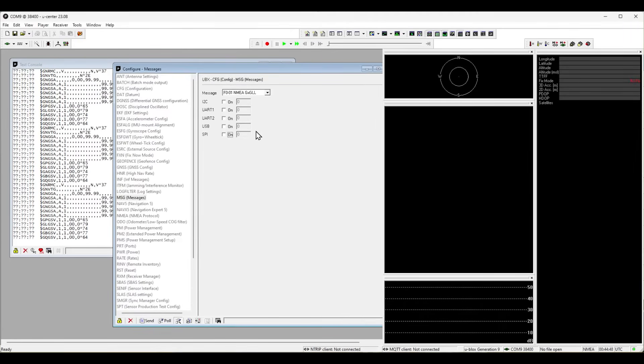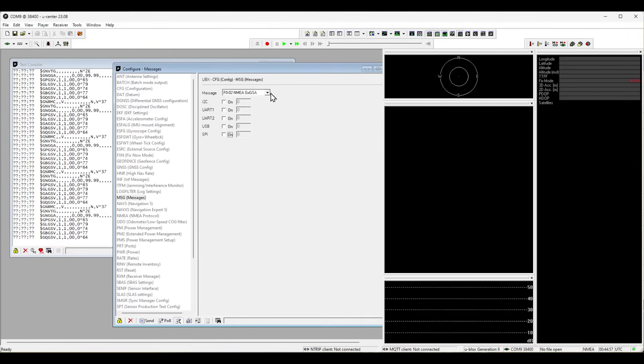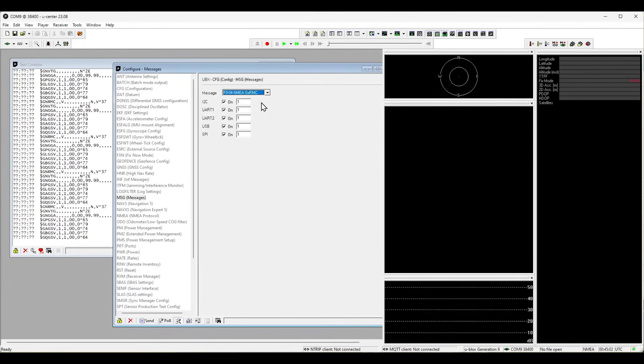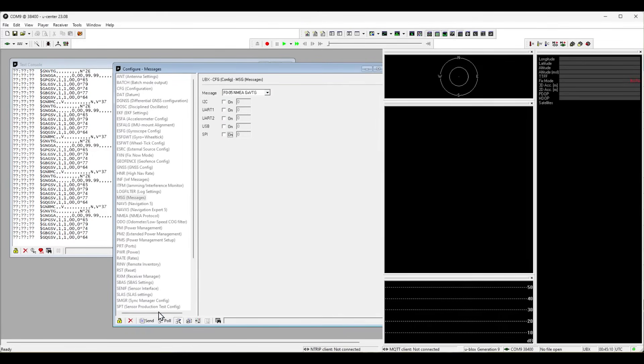Switch to GXGSA and deactivate all output too as we do not need detailed information for each satellite. This saves output lines which is crucial for higher update rates. We also deactivate the GXVTG message as we do not need an extra line to display the ground speed.